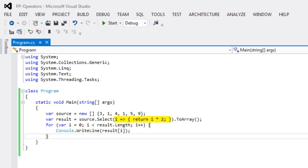One more interesting thing about this particular case is these methods don't have a name. Because they don't have a name, they're called an anonymous method. And they are declared right there as an argument to that method select.